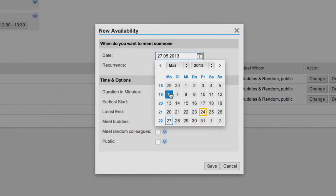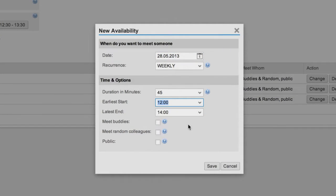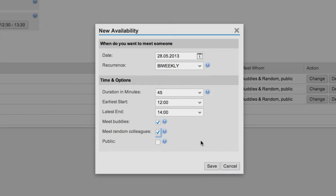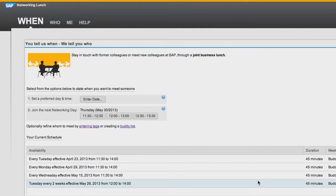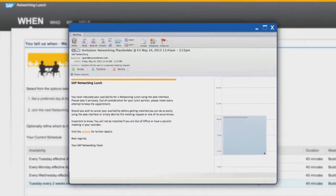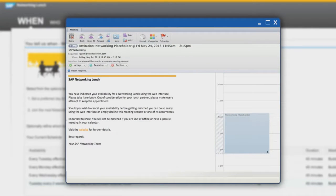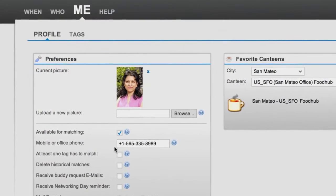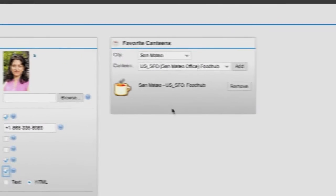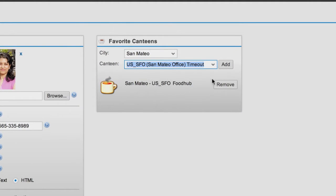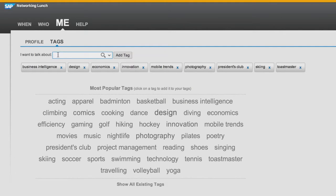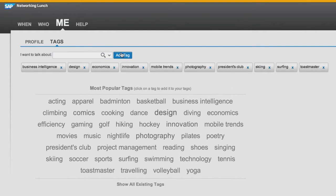Carla can let others know her availability for lunch by entering a date and time. She can also set up recurring meetings and configure, through these check boxes, the category of who she wants to meet. Once submitted, the system searches for lunch partners who meet Carla's criteria. Because the system is well integrated with Microsoft Exchange, it automatically sends a meeting request to Carla's calendar, which it will update once a lunch partner is found. Carla can set preferences about how she wants to be notified as well as the lunch venues she likes. By clicking on the Tags tab, she can choose keywords describing what she is most interested in, which will help the system find lunch partners.